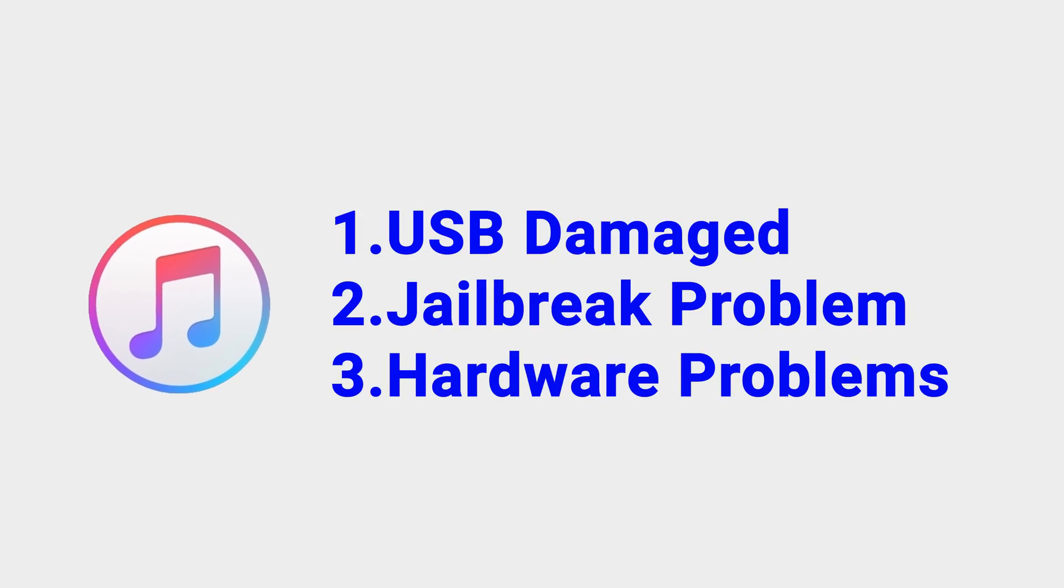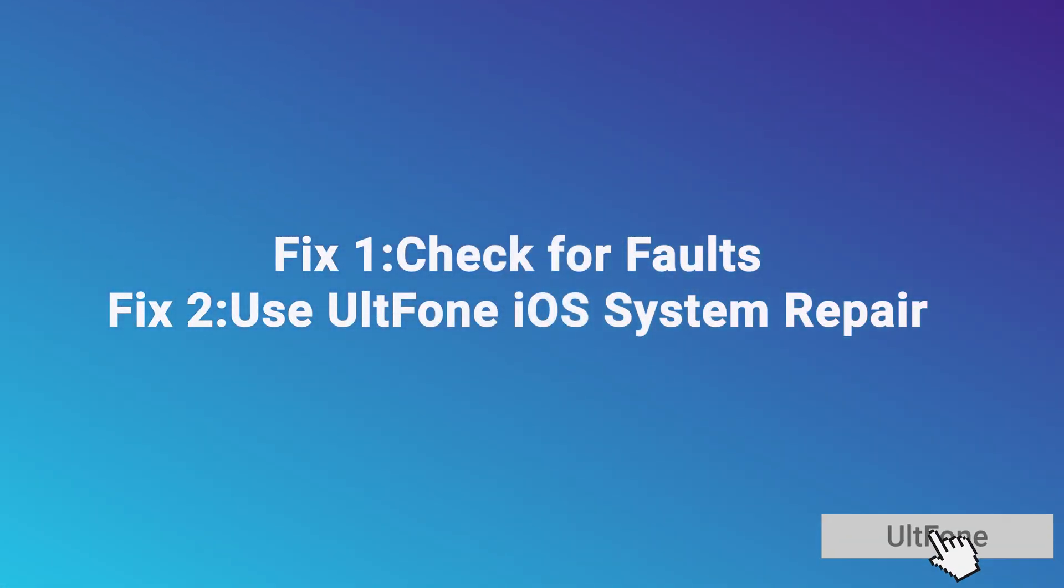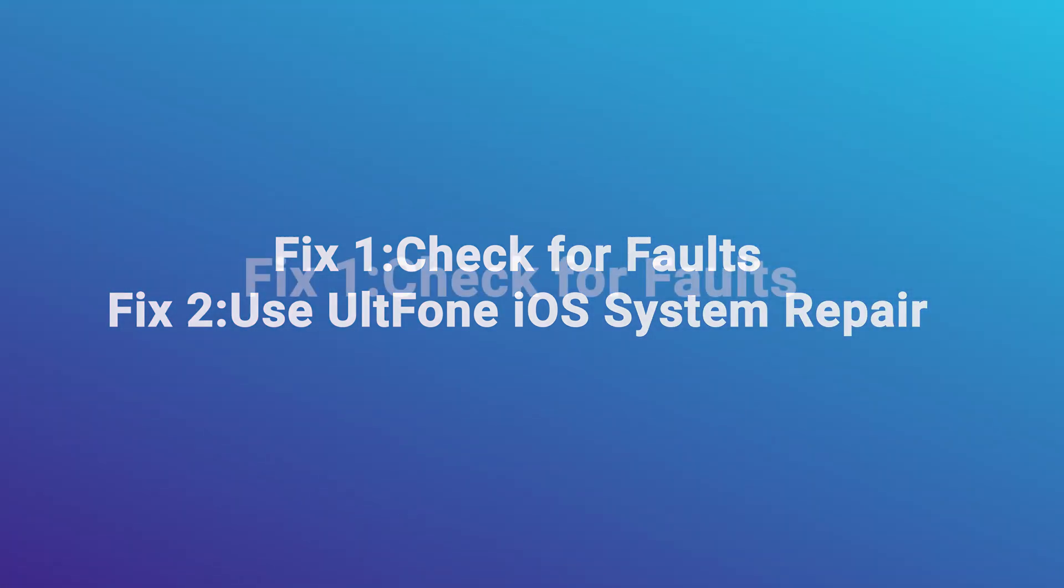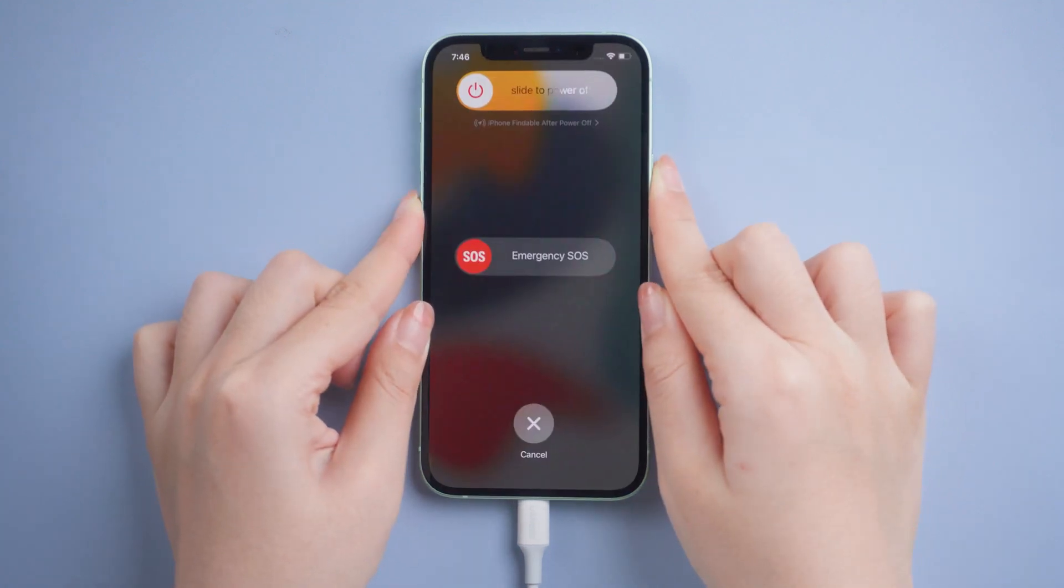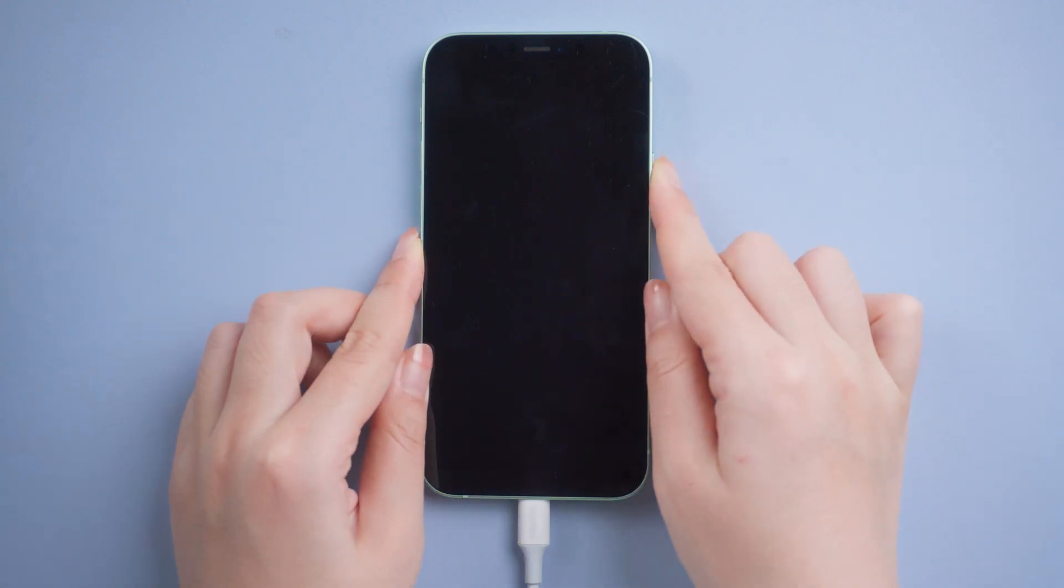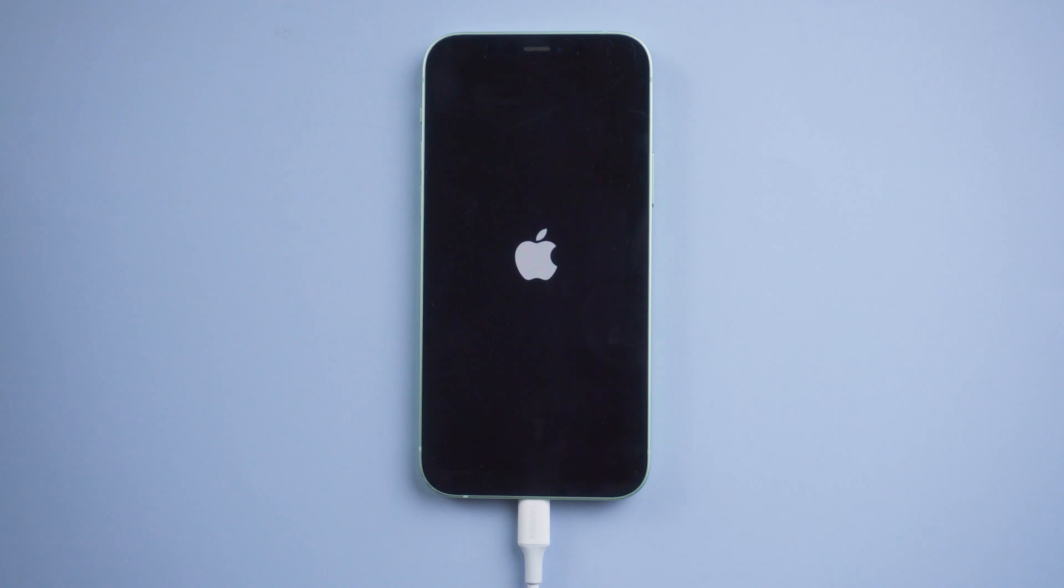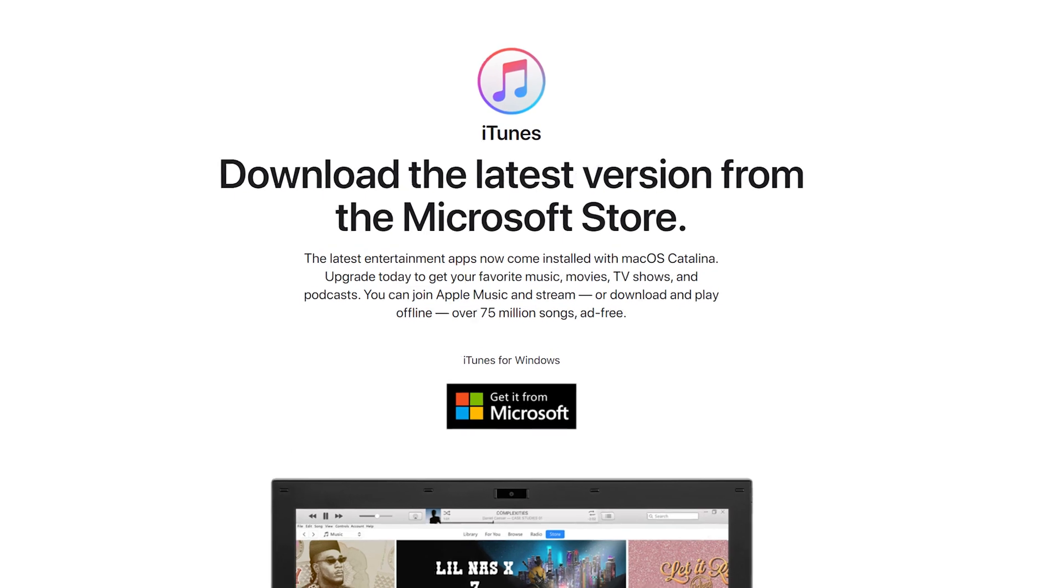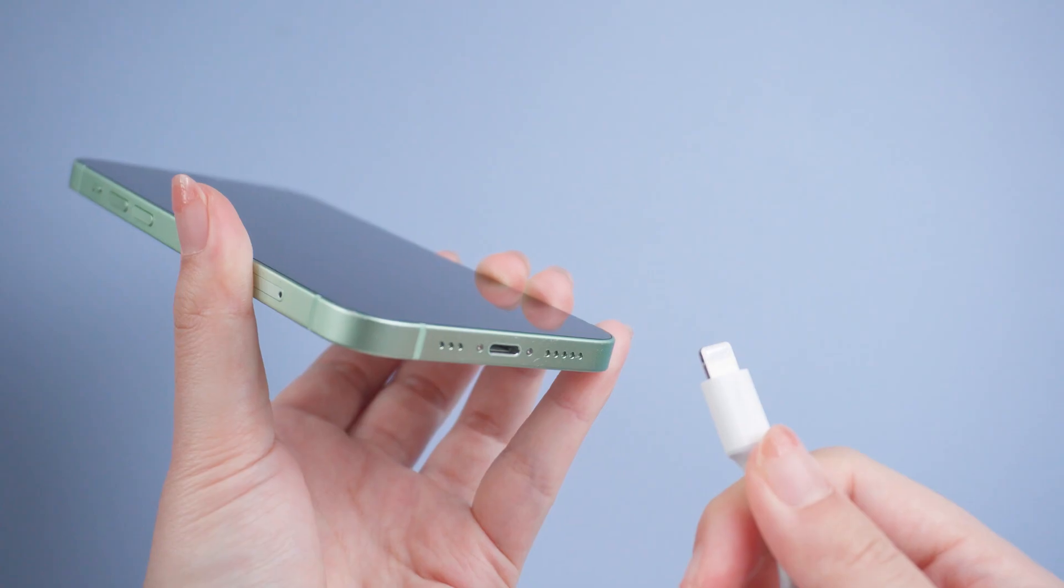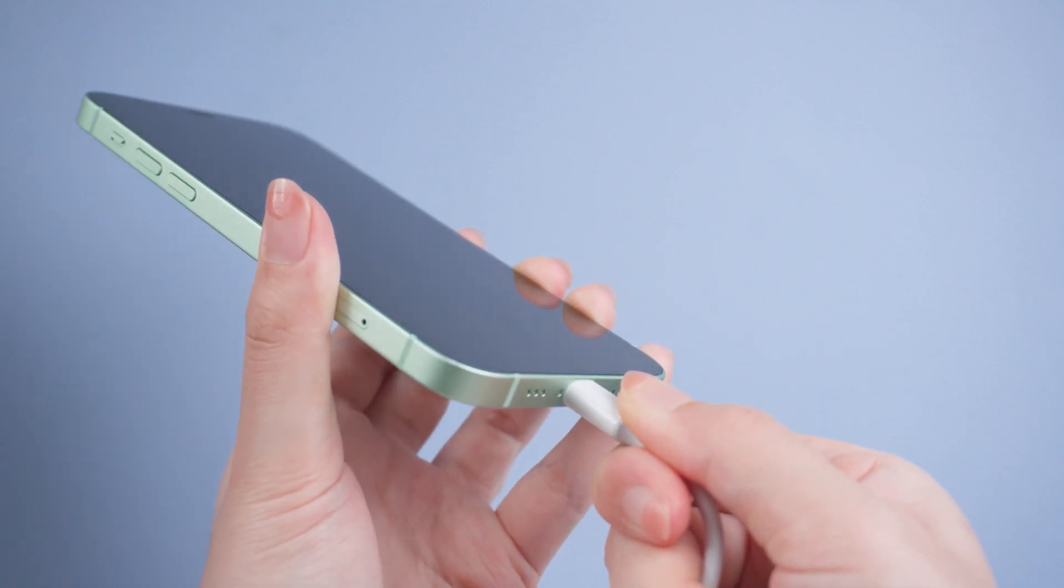In today's video, I'll show you how to fix it. Fix one: check for faults. Fix two: UltFone iOS System Repair. Now let's get started. Fix one: check for faults. First, let's check some common faults. Restart your computer and your iPhone, then check to make sure that you've installed the latest version of iTunes on your computer. Check the USB cable to make sure that it is directly connected to your device.